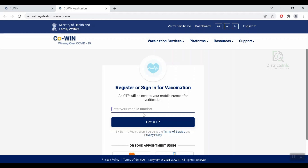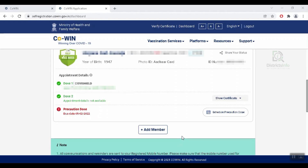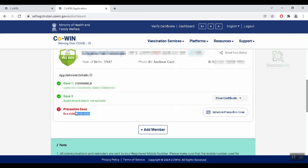Now I will register. First of all, we have to register with the mobile number. We will open the details, including the name and the vaccination details. We will open the next appointment details. We will see Dose 1 and Dose 2 and the vaccination records. We will open the next Precaution Dose date and the due date.